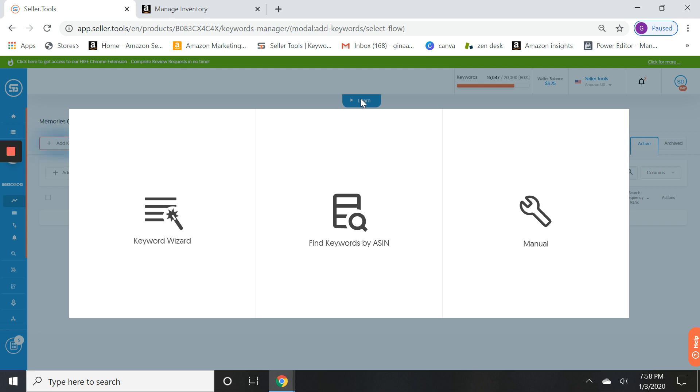Okay, so let's move forward. What we're going to do is click on Keyword Wizard. Now if you prefer to find keywords just by using a couple of ASINs, maybe your competitors' ASINs that you know you're really definitely wanting to do, you can use Find Keywords by ASIN. Or if you already have a manual list you can certainly upload a manual list.